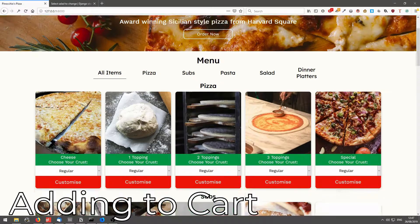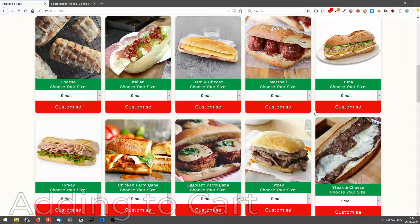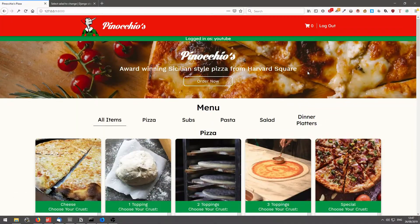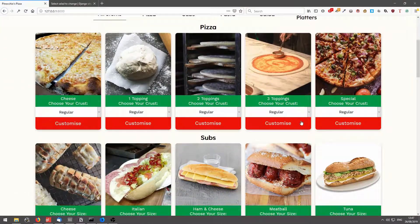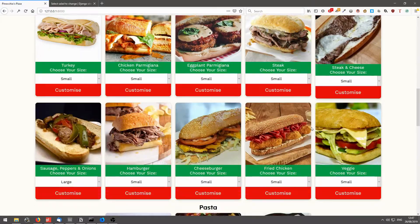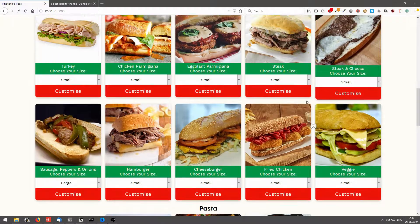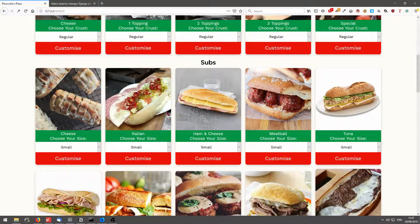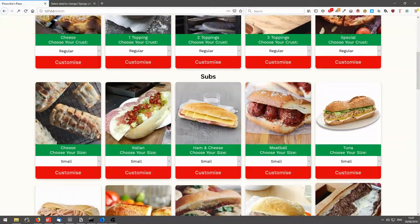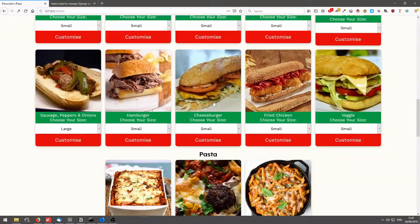So once logged in, you'll see the same page as before, only this time you'll be able to add items to your cart and customize pizza and the subs.